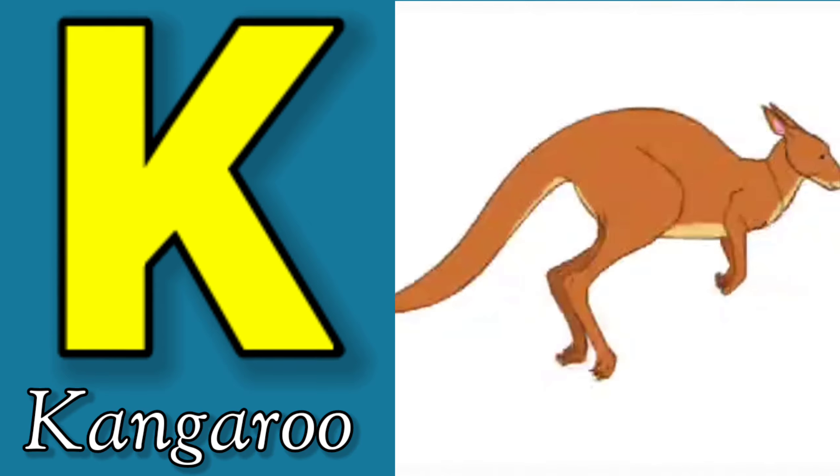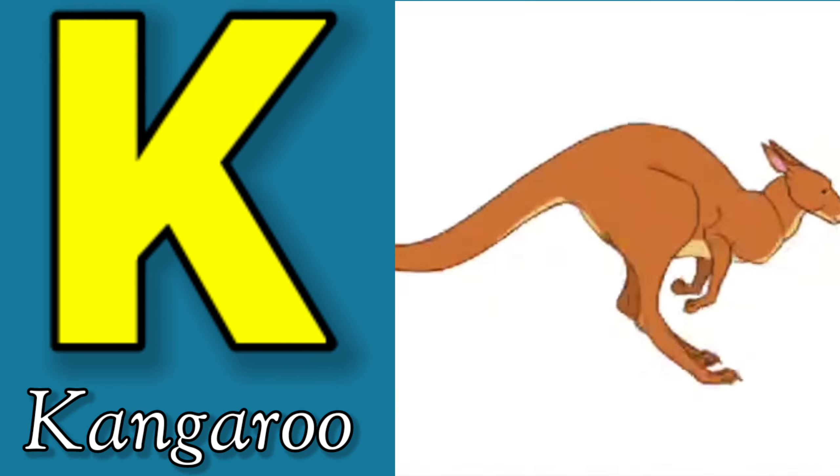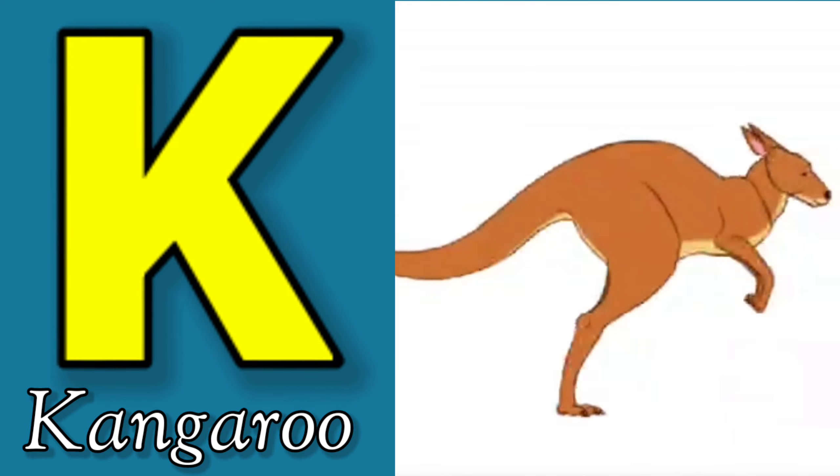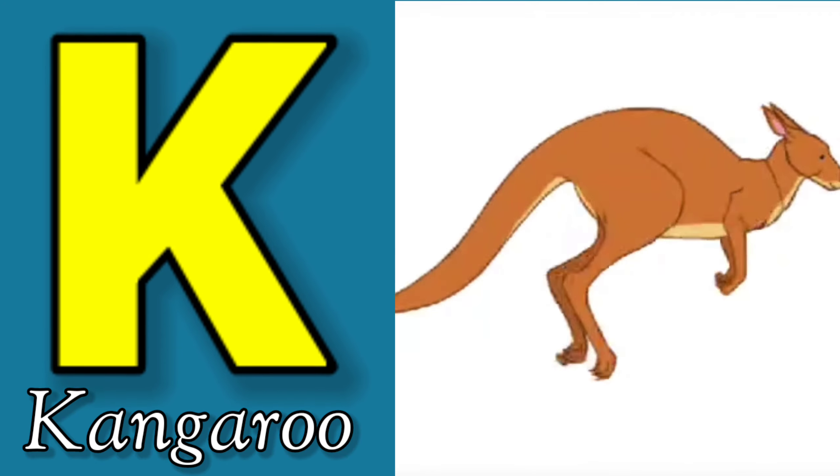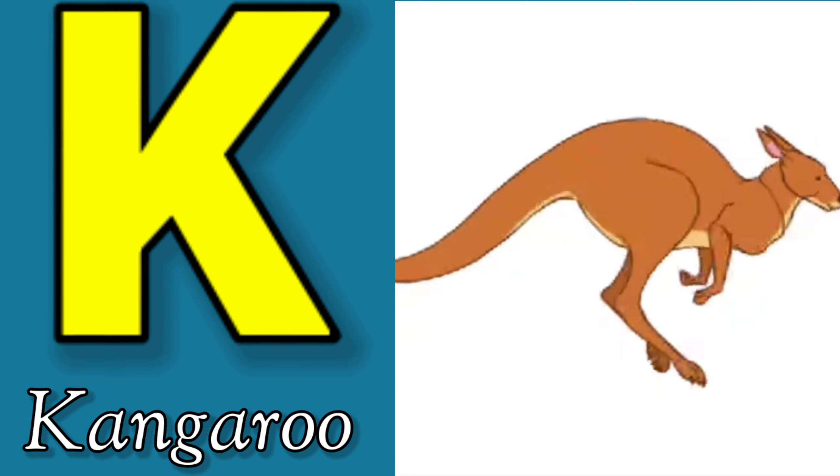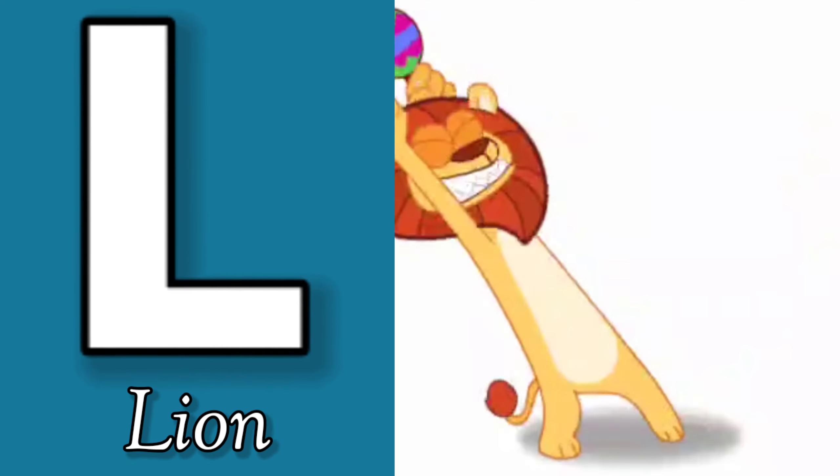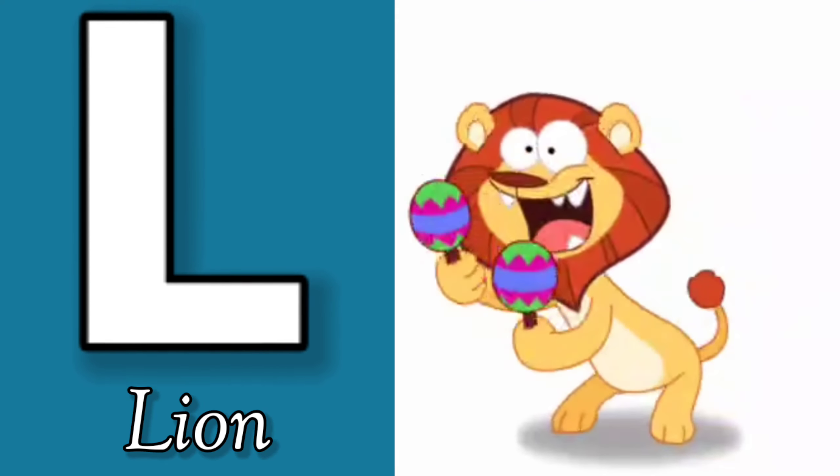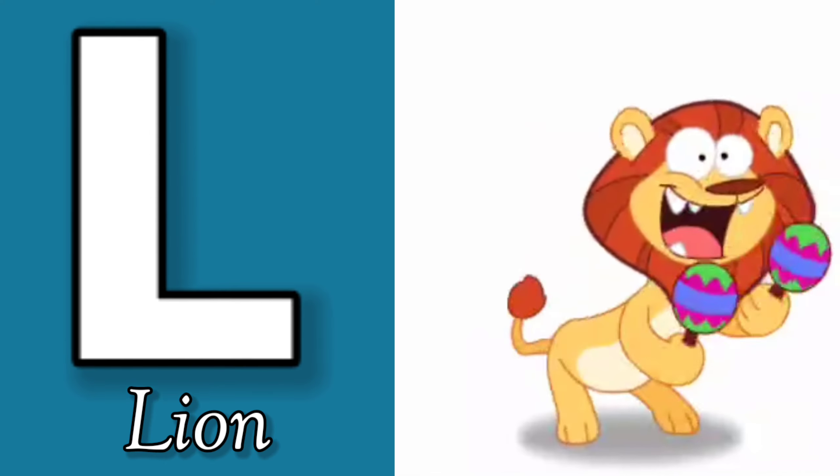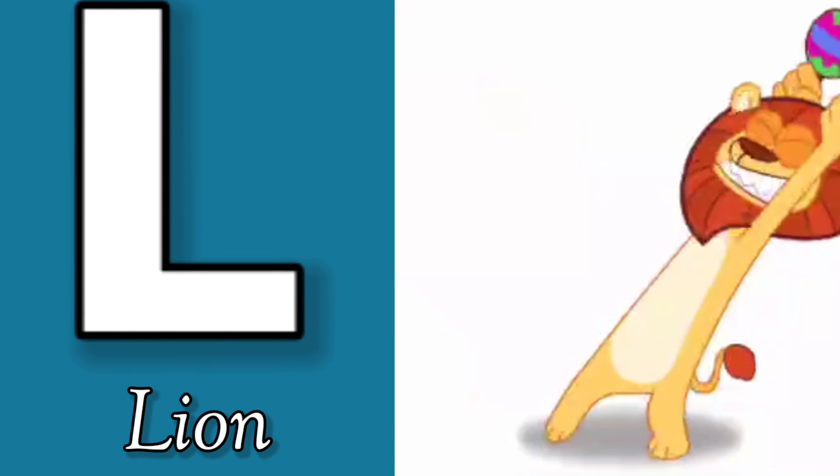K is for Kangaroo, K-K-Kangaroo. L is for Lion, L-L-Lion.